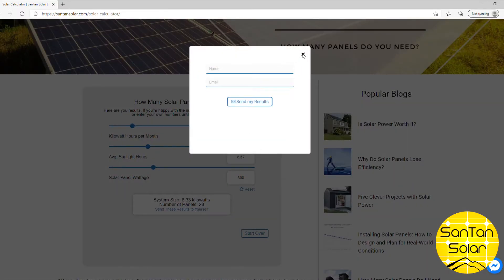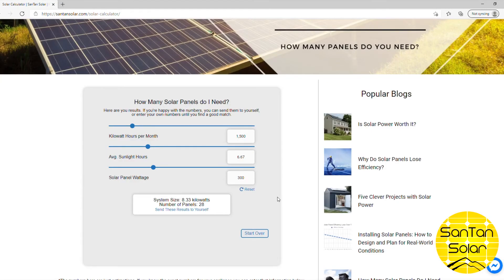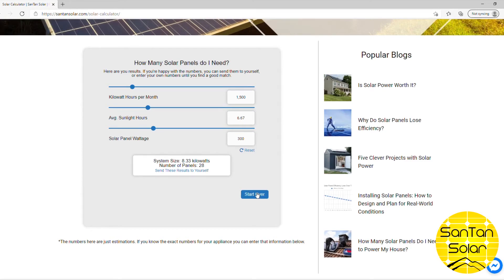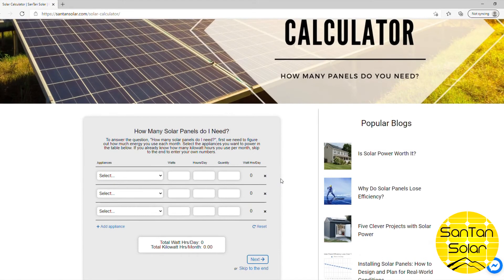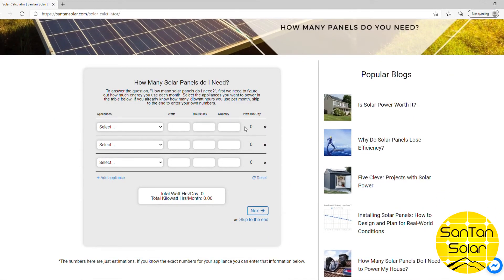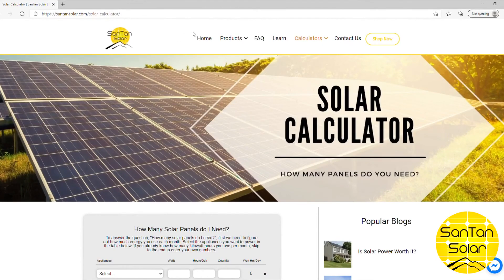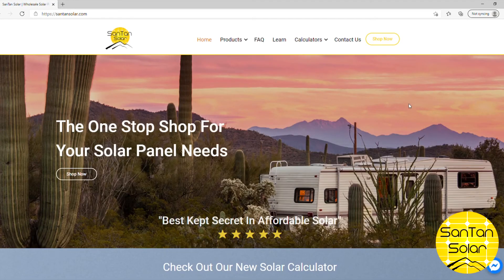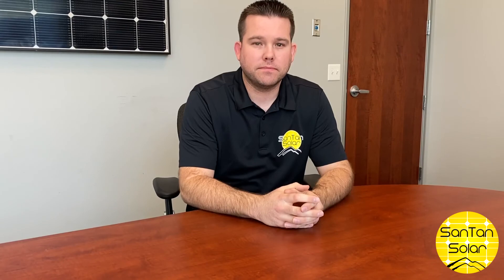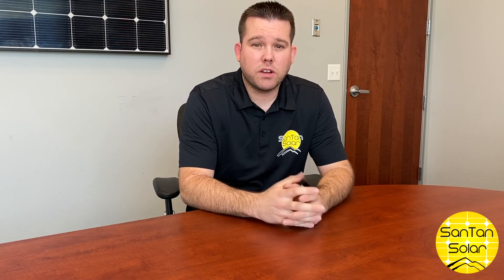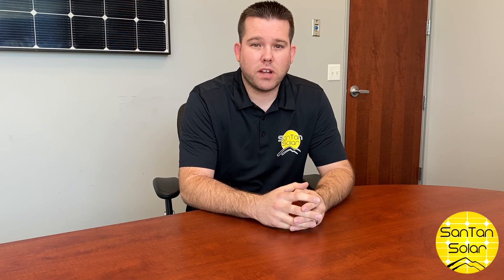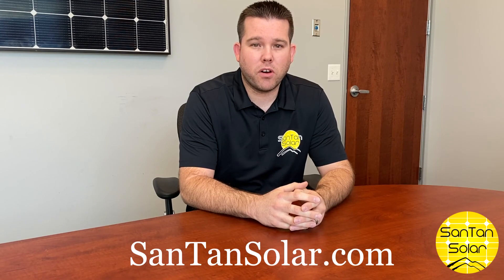You can also email the results to yourself to have them saved. All these fields are adjustable, so you can play around and figure out exactly what you'll need. The calculator is easy to find on the home page at SantanSolar.com. As always, if you have any questions, you can reach us at SantanSolar.com — the one-stop shop for all your solar panel needs.